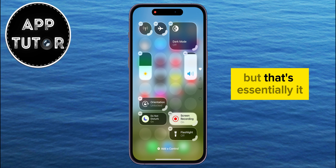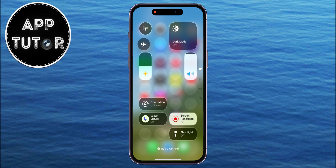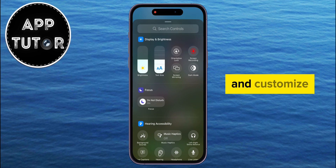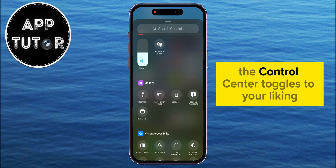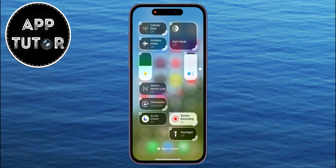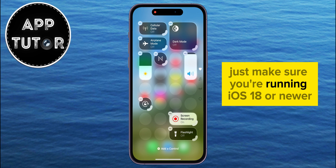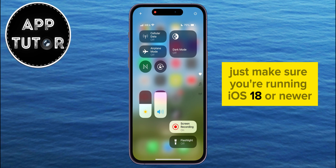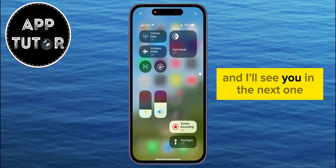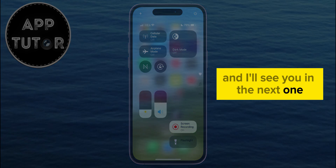But that's essentially it. You can now add, remove, and customize the Control Center toggles to your liking. Just make sure you're running iOS 18 or newer. Thank you so much for watching this video, and I'll see you in the next one.